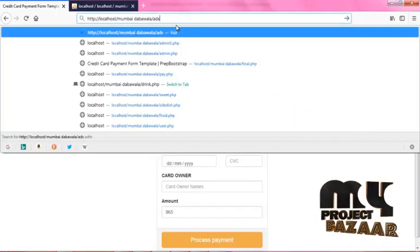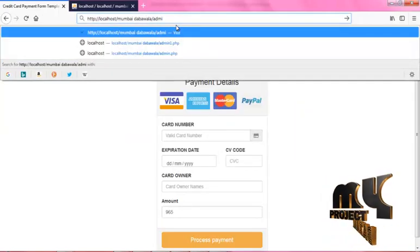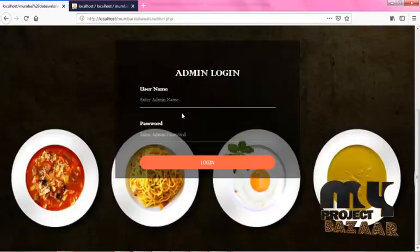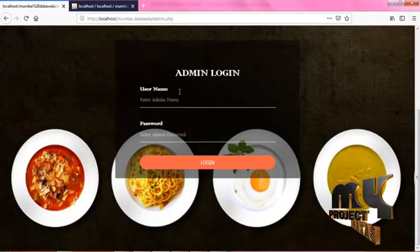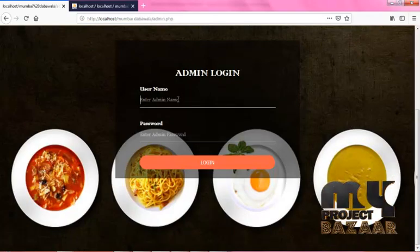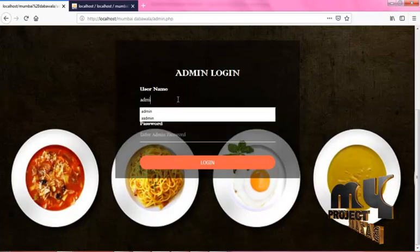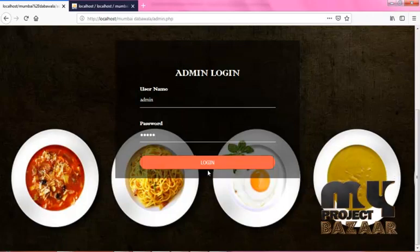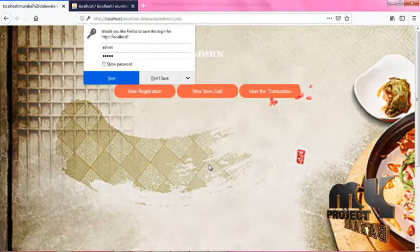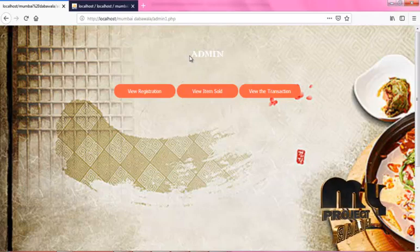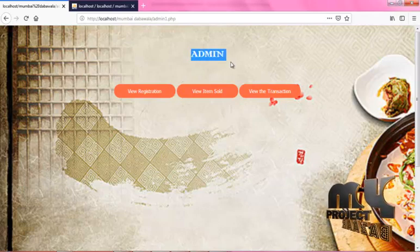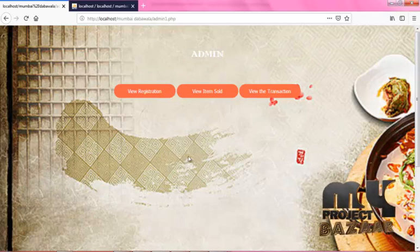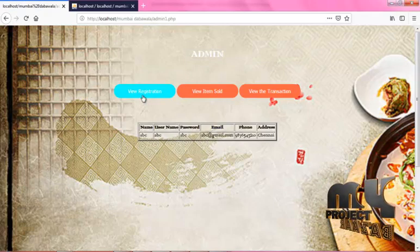Now change to admin.php. The admin login page will appear. Enter your admin username and admin password correctly, then click the Login button. This is the admin page. Here it has three options: View Registration, View Items Sold, and View the Transaction.